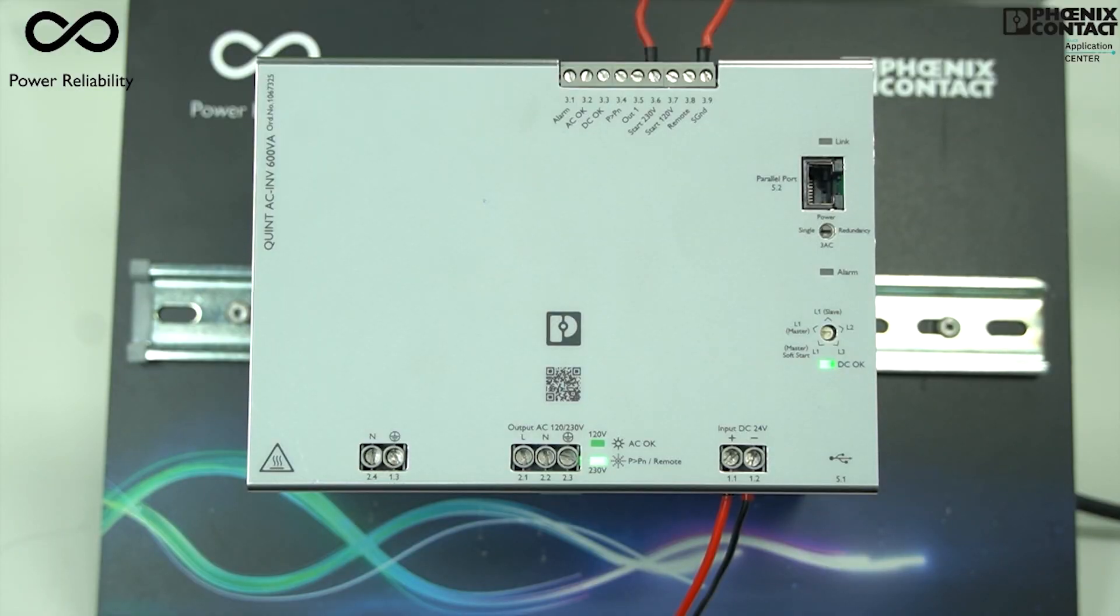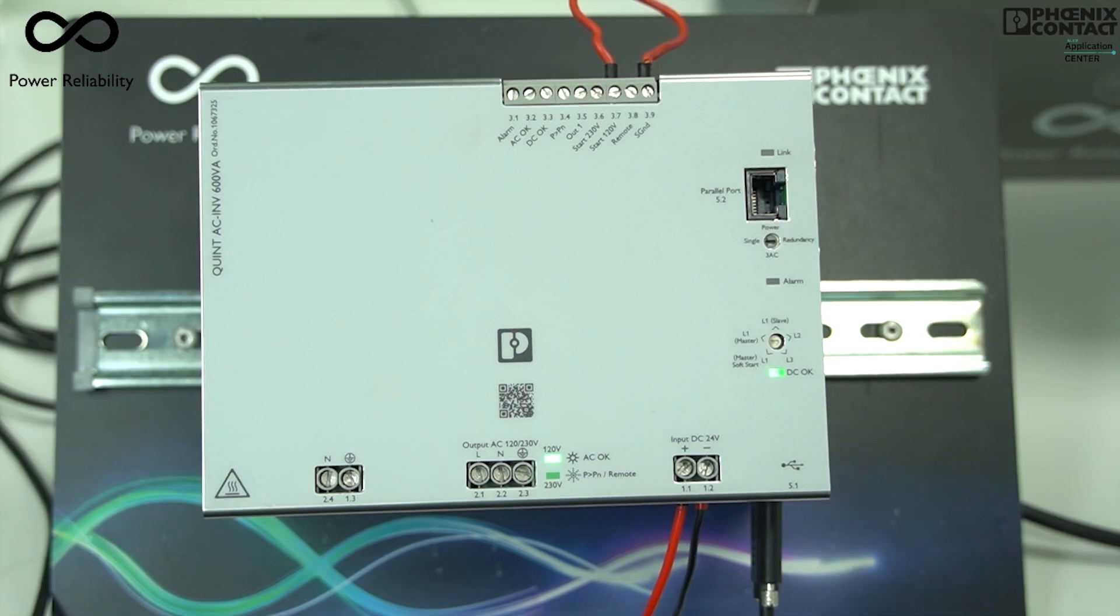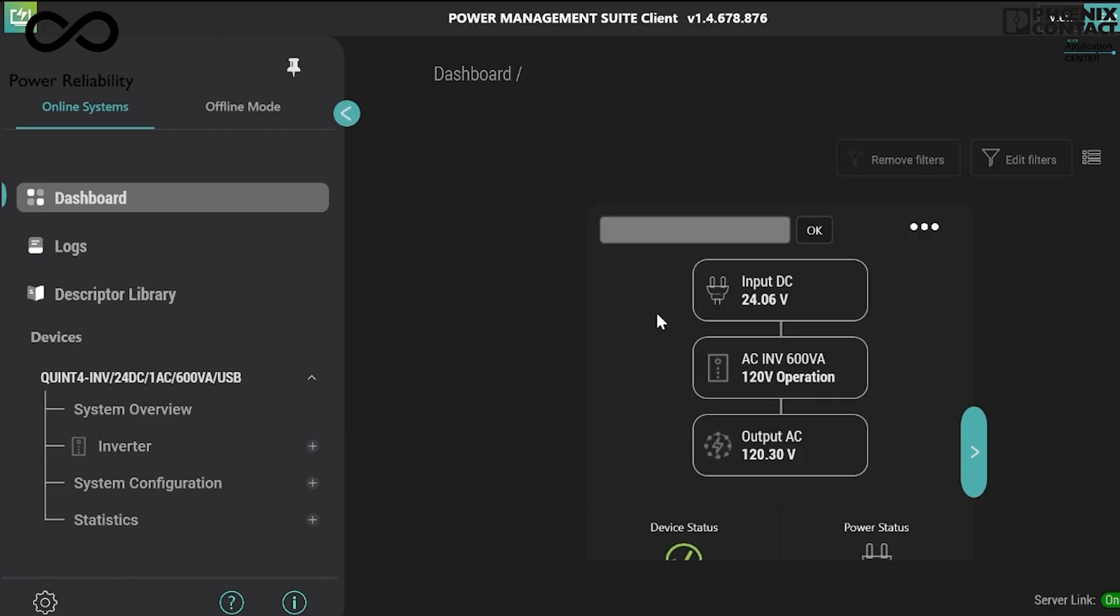Right now our inverter is set at 230 volt AC. We will need to switch this output voltage from 230 volt AC to 120 volt AC. Now you can see on the dashboard of Power Management Suite software, the output voltage of this inverter has been changed from 230 volt AC to 120 volt AC.